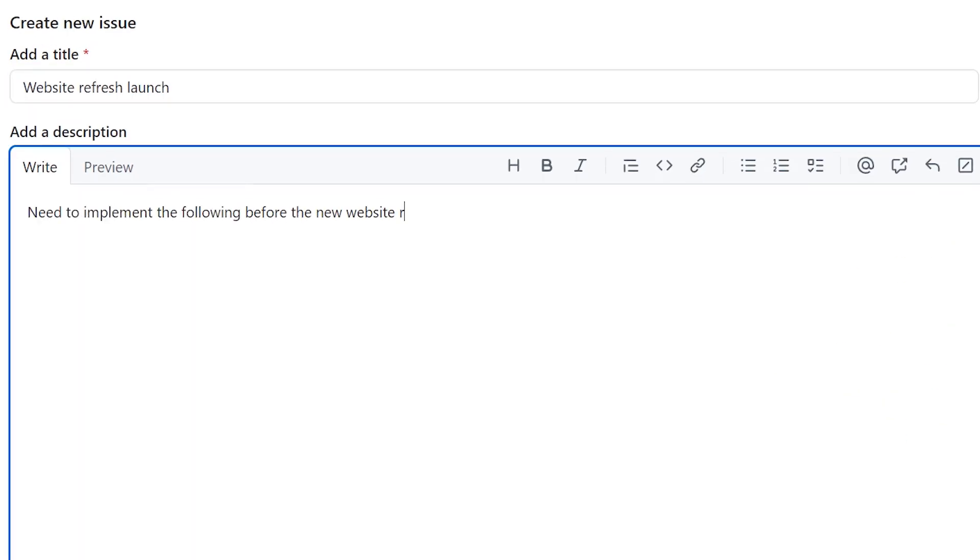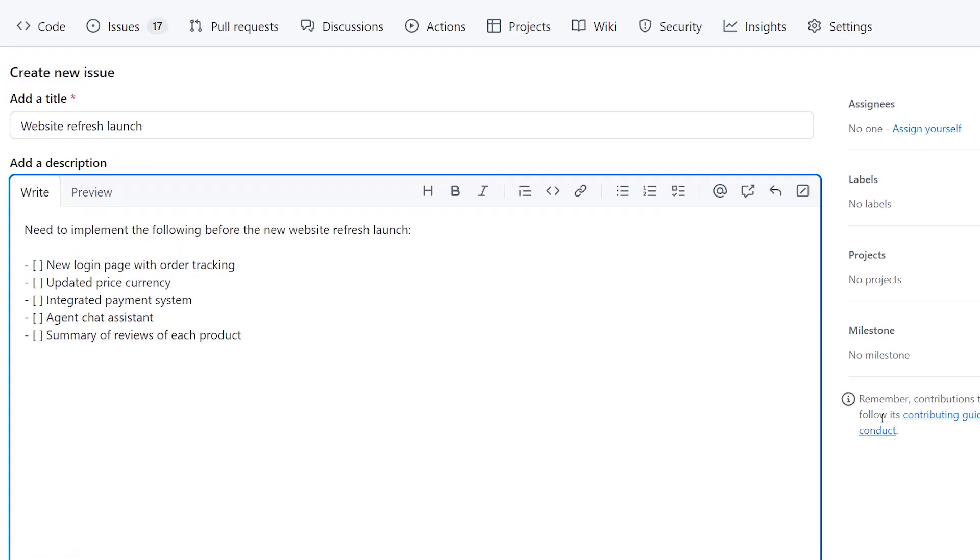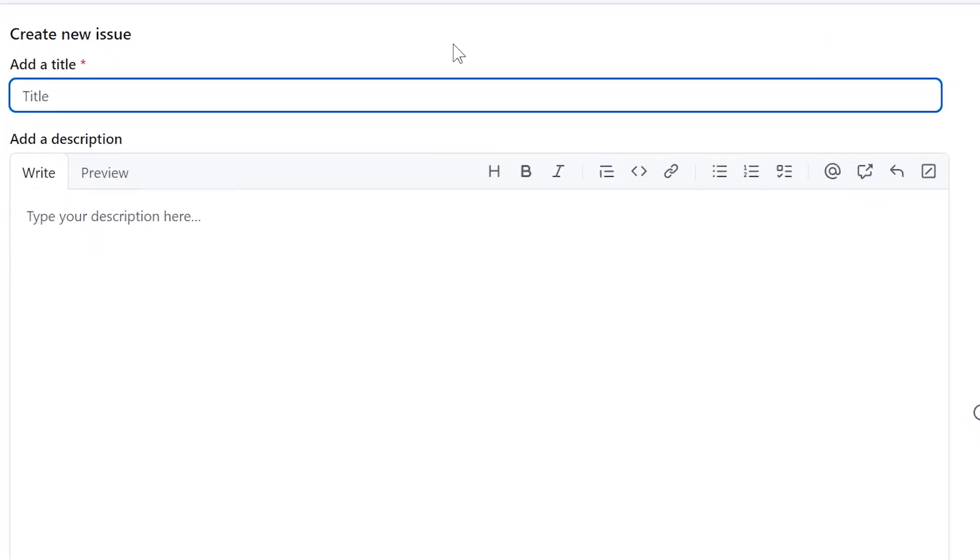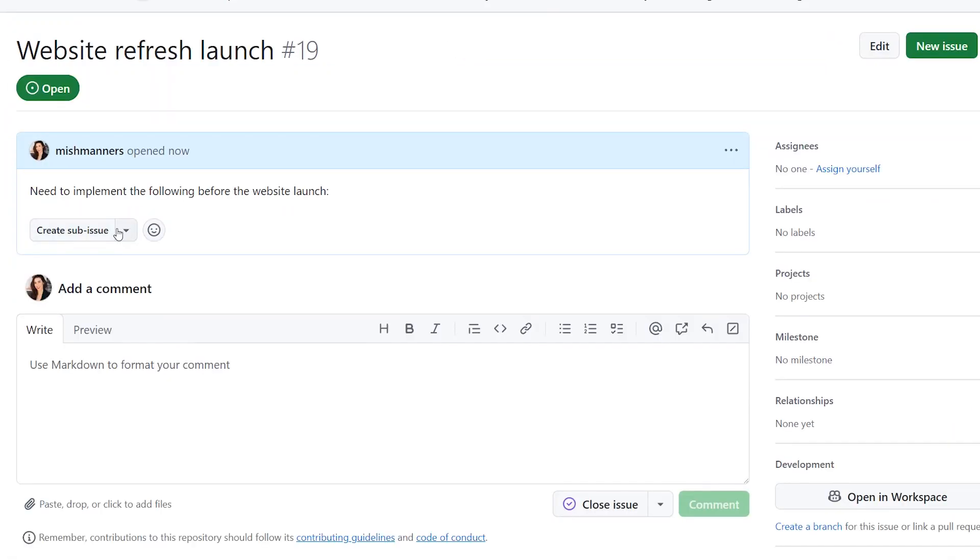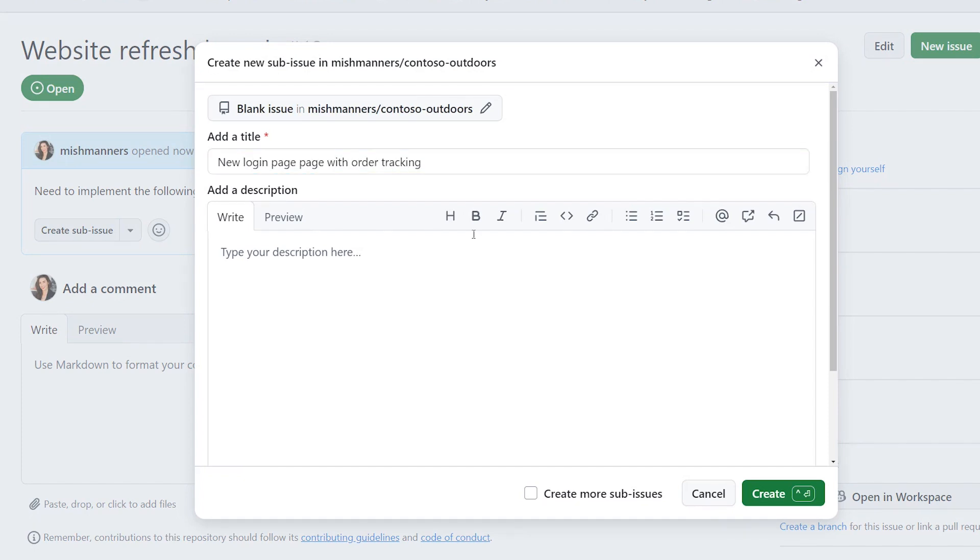Have you ever opened an issue and discovered it was really a series of smaller tasks in a larger project or initiative? Now GitHub can help you bring hierarchy to your issues by breaking down a larger piece of work into smaller subtasks.